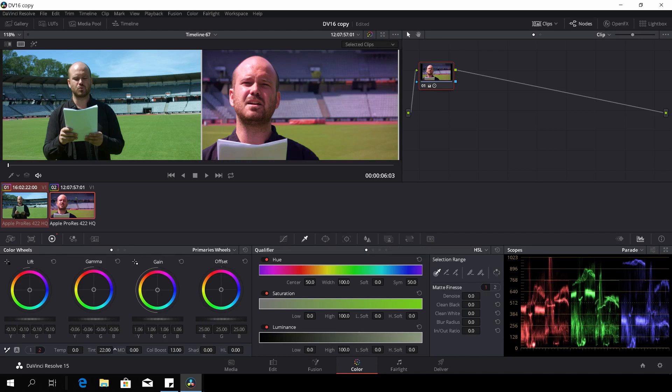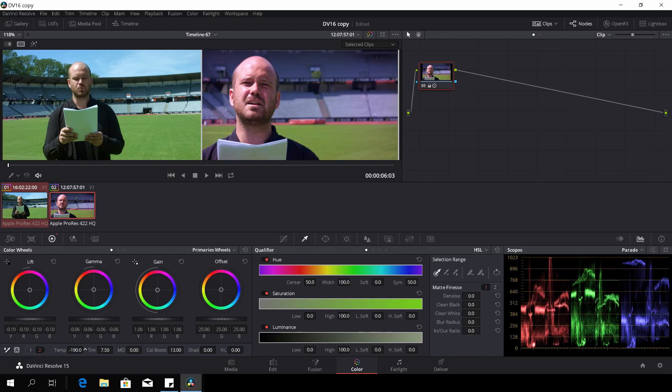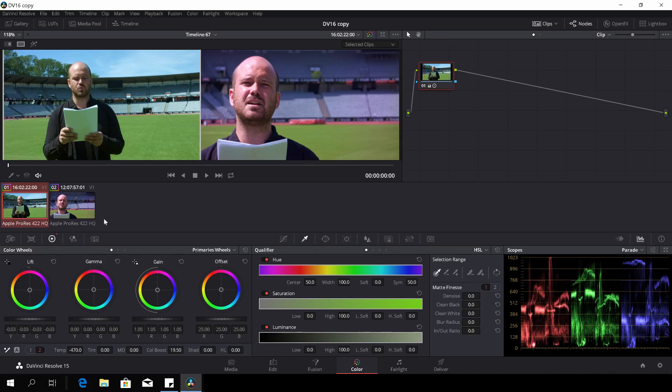Then I'll do something with the tint as well. The basic idea here is of course to match the colors, and especially the grass. I want to match those colors pretty well.